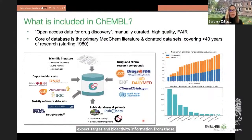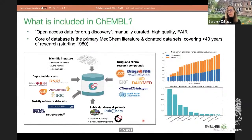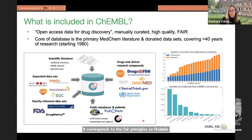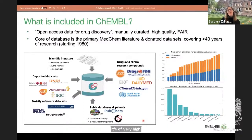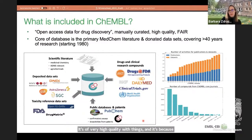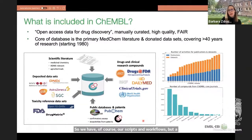ChEMBL is a drug discovery database. It's open and corresponds to the FAIR principles: findable, accessible, interoperable, and reusable data. It's of very high quality because it's manually curated largely. We have our scripts and workflows, but a lot of the processes really require a lot of manual intervention.